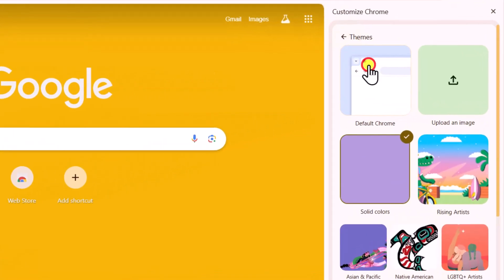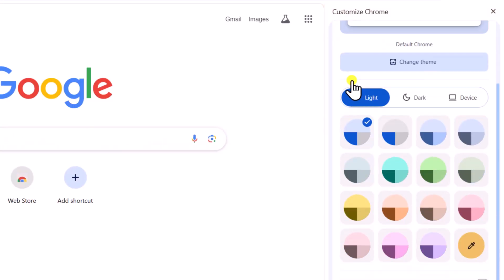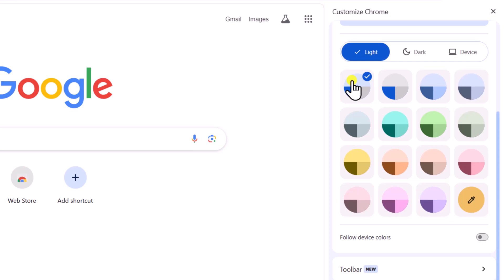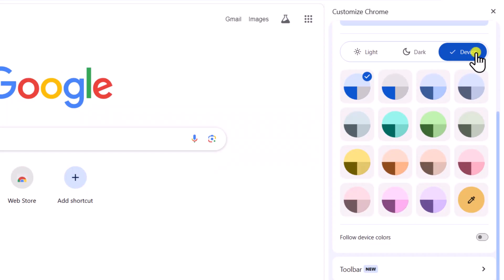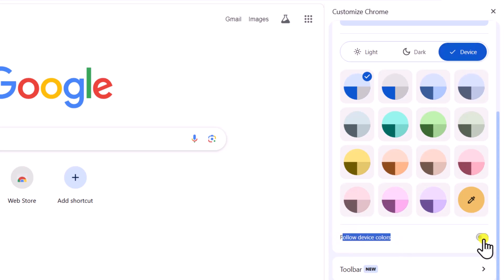Now, let's talk about the overall color theme. You can choose Light Mode, Dark Mode, or Device Mode. Selecting Device Mode will match your Chrome theme with your Windows theme automatically. Make sure to turn on Follow Device Colors for a seamless look.